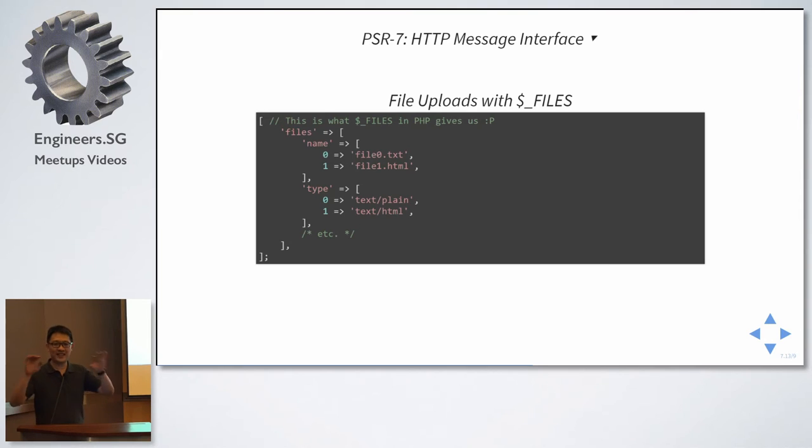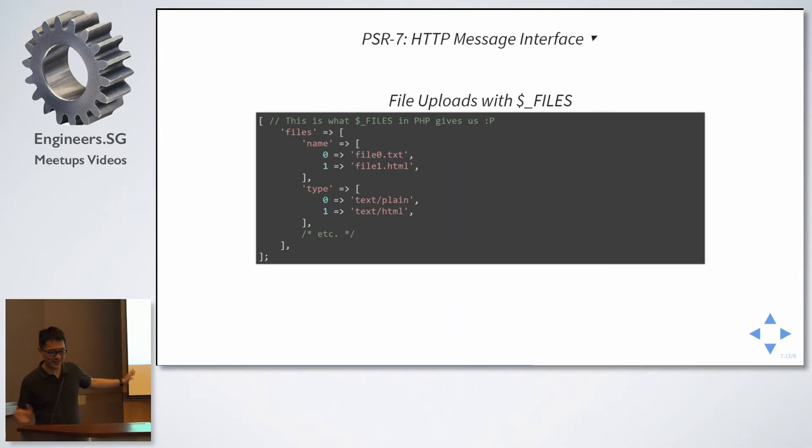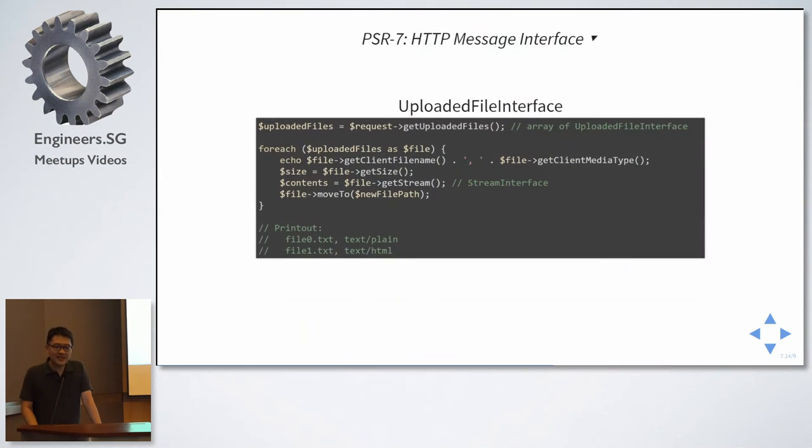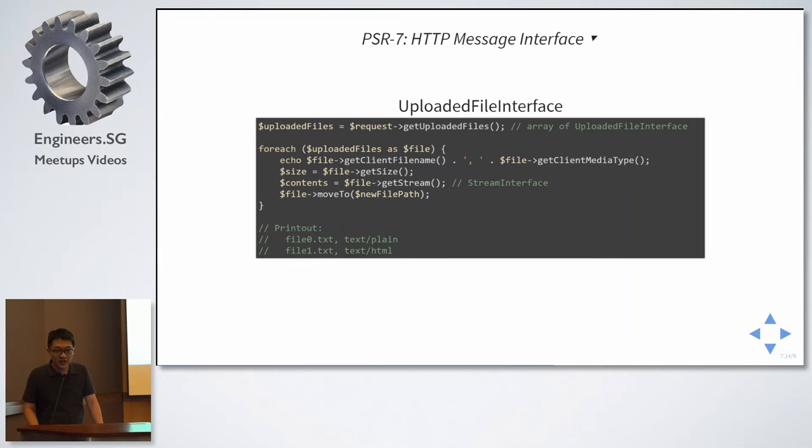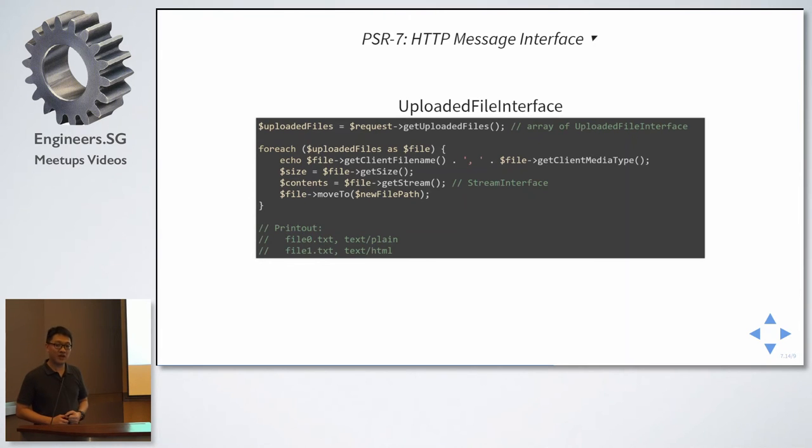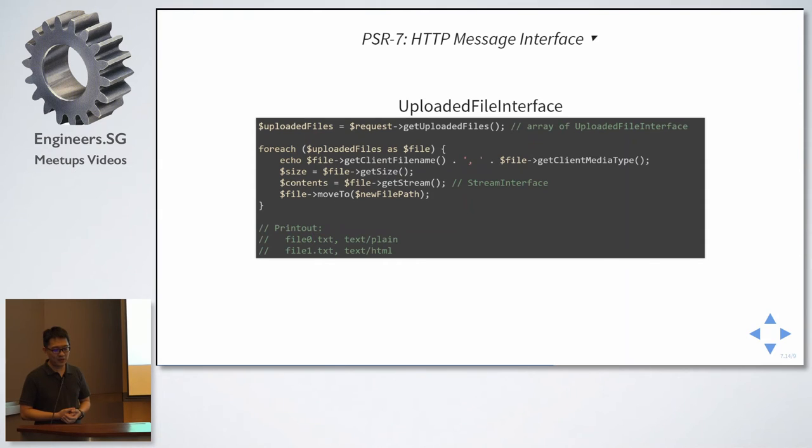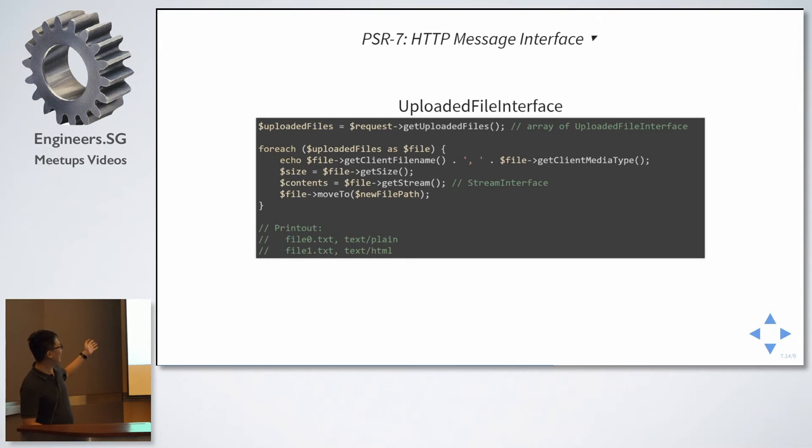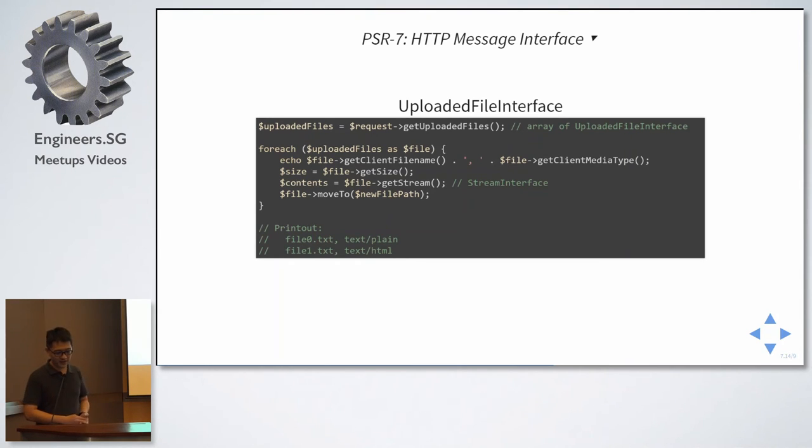I have no idea. I'm not sure about the history for this use case. So, for PSR-7, they have uploaded file interface. So, all you need to do is from the request, the request that's coming from the web form. There's a method called get uploaded files. So, it shall then implement the uploaded file interface, and you can just use these methods, like get client file name, get client media type, get size, to get the information from each file.